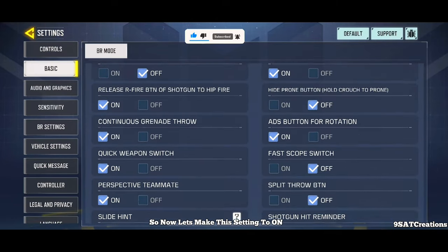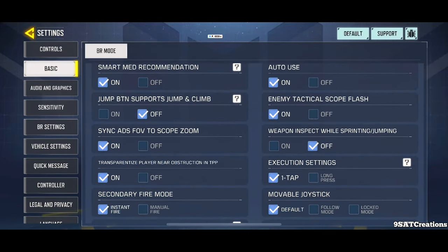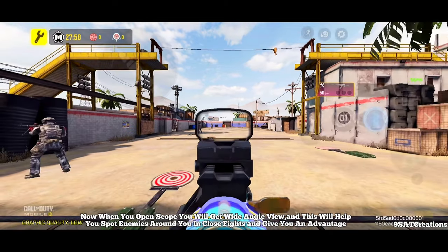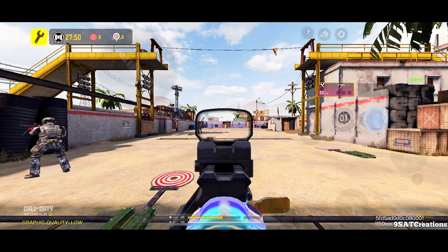Now let's turn this setting to on. When you open scope, you will get a wide angle view, and this will help you spot enemies around you in close fights and give you an advantage.